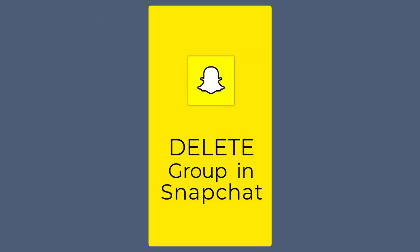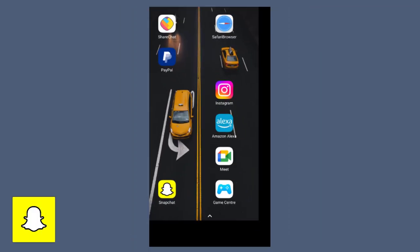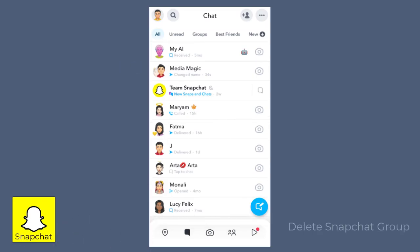In this video I will show you how to delete a group in Snapchat. Once we open our Snapchat, in this screen, all our Snapchat groups created can be found. To delete a particular group, we need to select and click open the group tab.